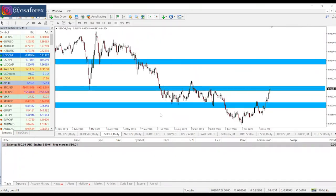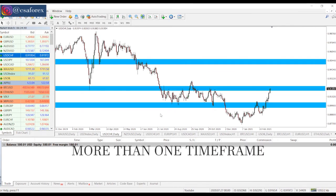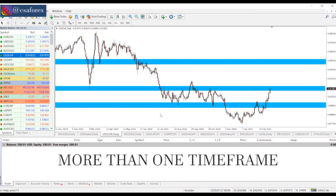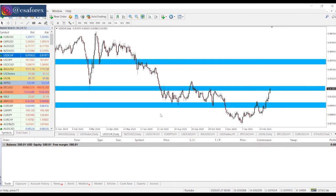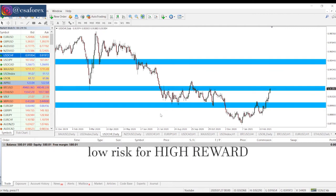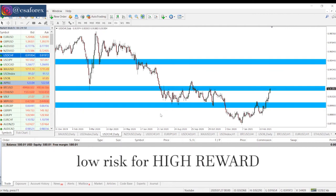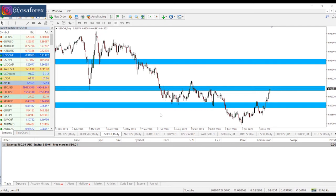Today we are going to be looking at multi-time frame analysis and high reward trading — meaning how do you make good profit using more than one time frame. The truth is that everyone wants high reward trades, that is low risk for high rewards, and multi-time frame analysis can help with that.